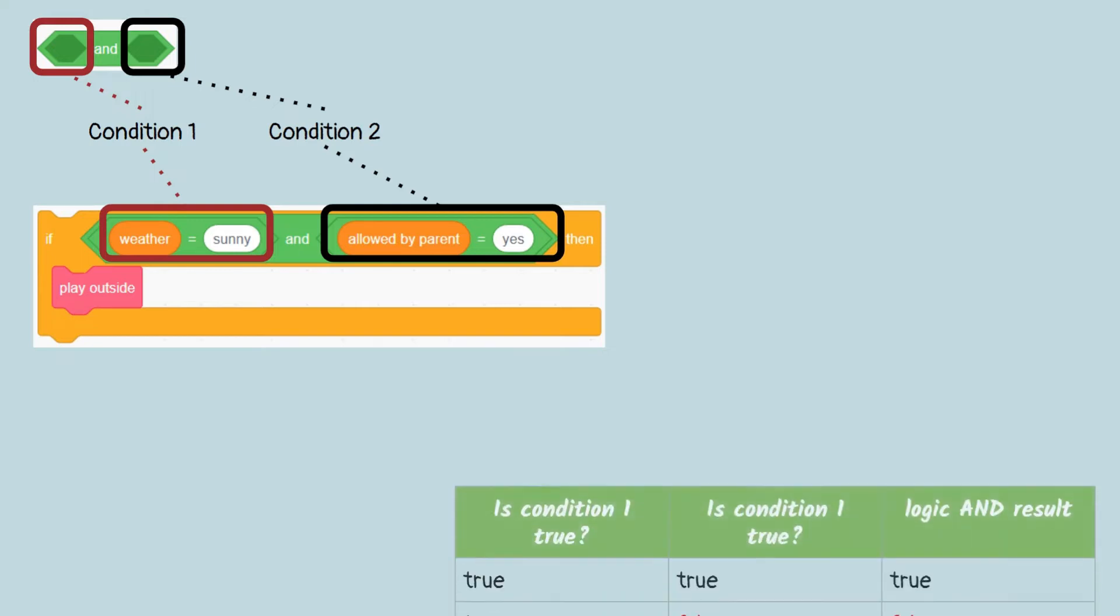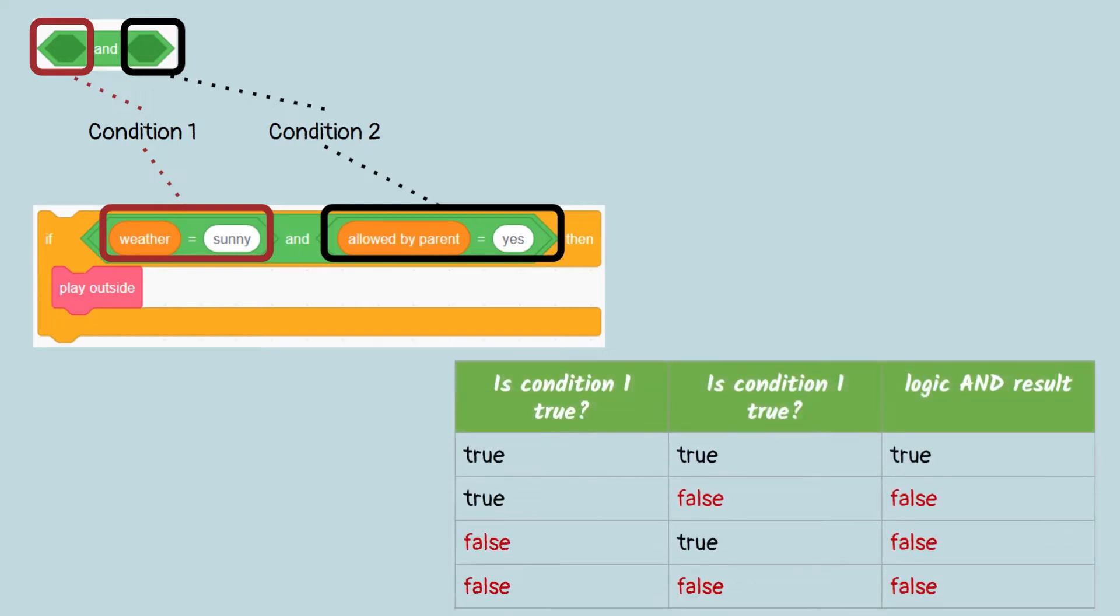For things like this, you can use the logic block AND. The logic block AND will evaluate to true if both conditions are true, as shown in this table.